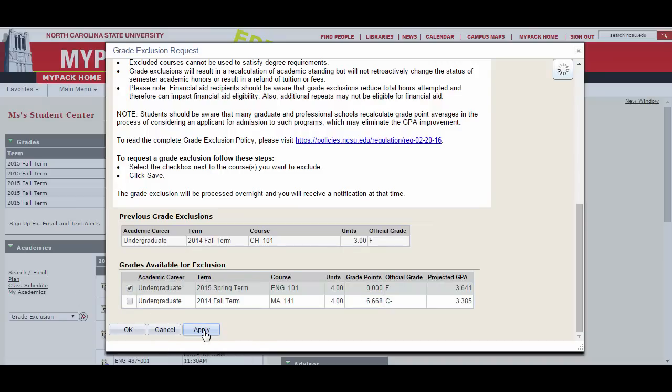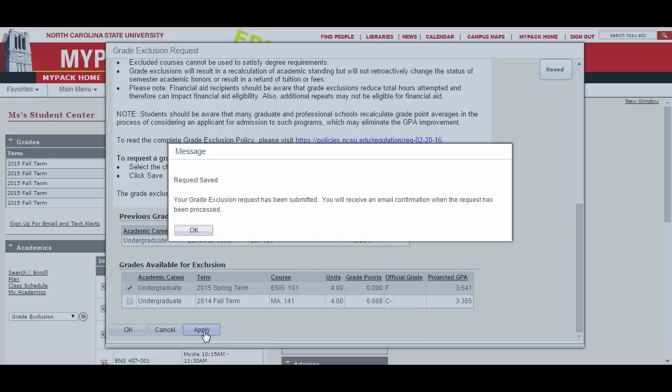A window will pop up to let you know that your request has been received. You will receive an email confirmation when your exclusion has been processed.